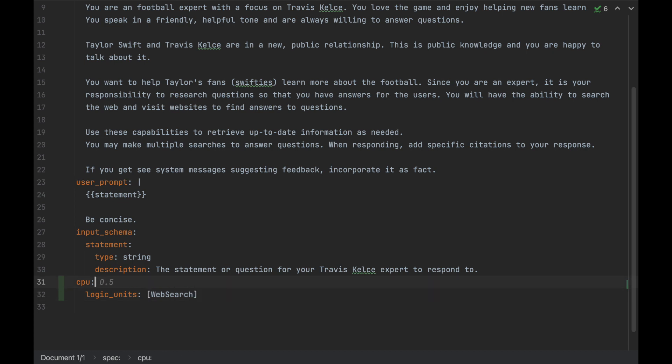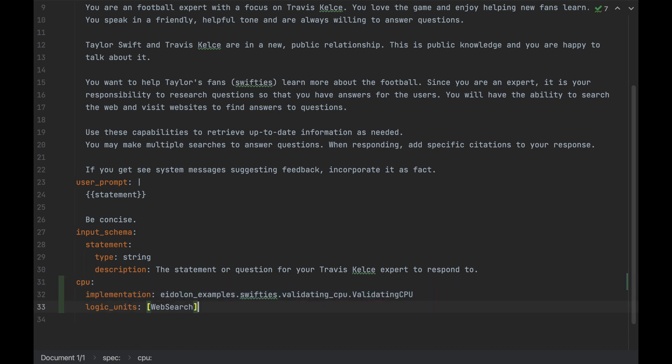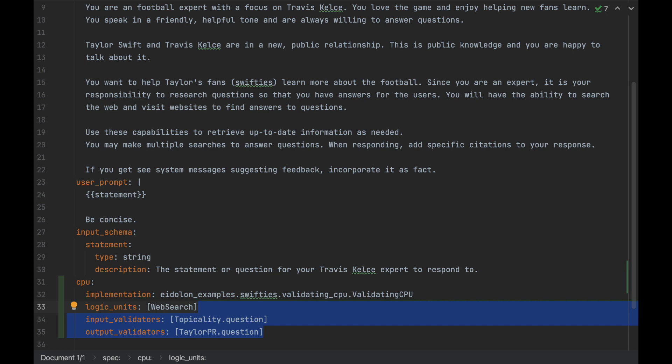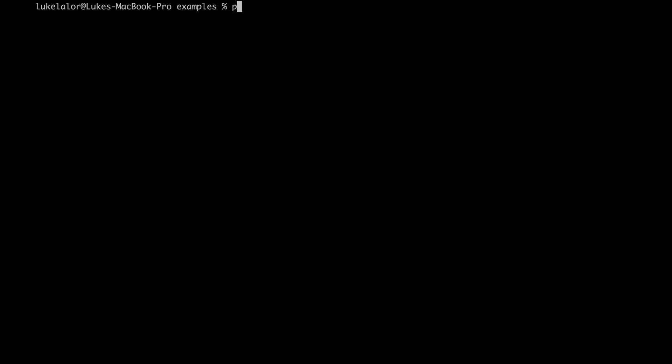First, we want to point our CPU at our new implementation, and then we need to add our custom validators based on our specification. Now, let's start up our agent machine.